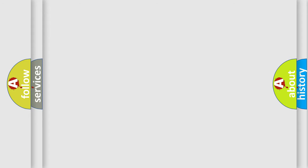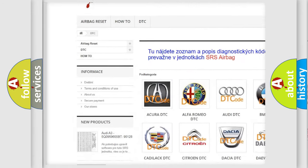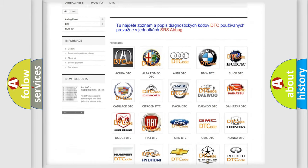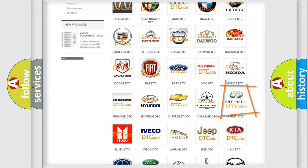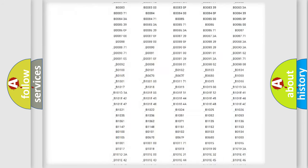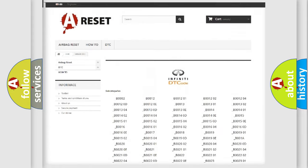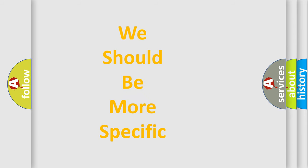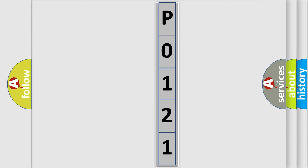Our website airbagreset.sk produces useful videos for you. You do not have to go through the OBD2 protocol anymore to know how to troubleshoot any car breakdown. You will find all the diagnostic codes that can be diagnosed in an Infiniti vehicle, as well as many other useful things. The following demonstration will help you look into the world of software for car control units.